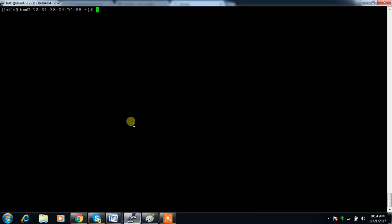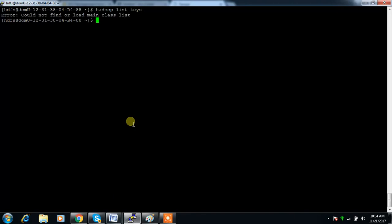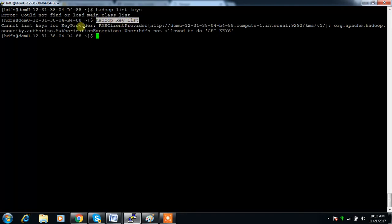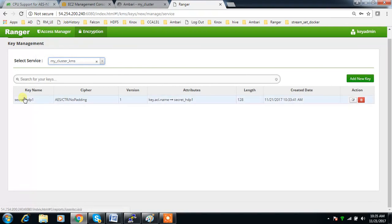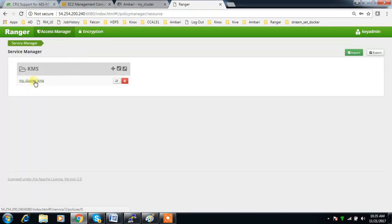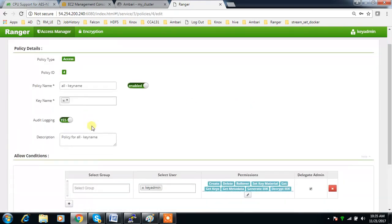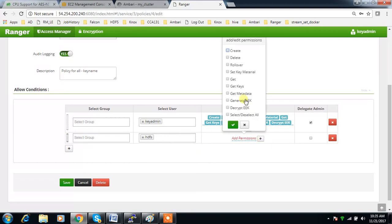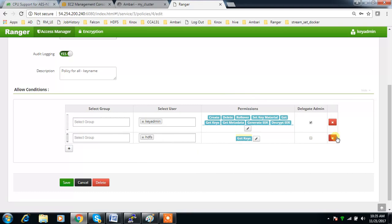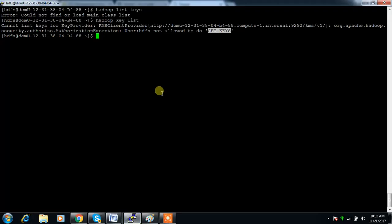To check from HDFS, run 'hadoop key list'. It is saying HDFS does not have 'get keys' permission. So we can add that permission — if I add only 'secret_http1' specifically, it will be able to list that. I'll add 'get keys' and everything under 'list' and save.